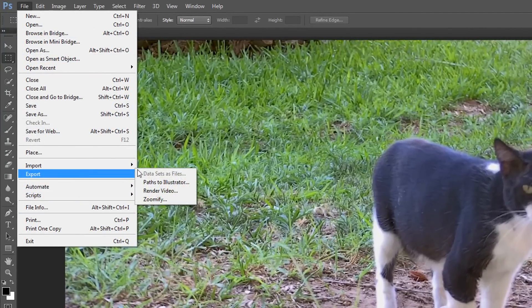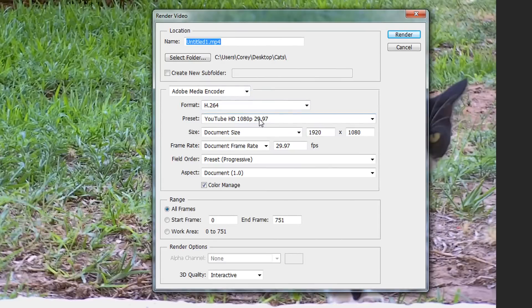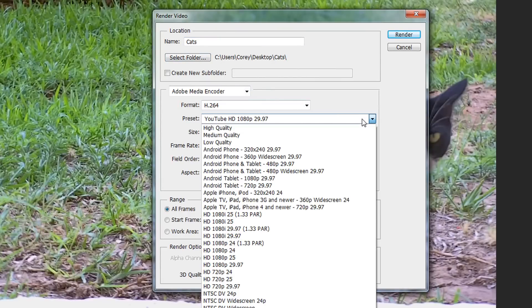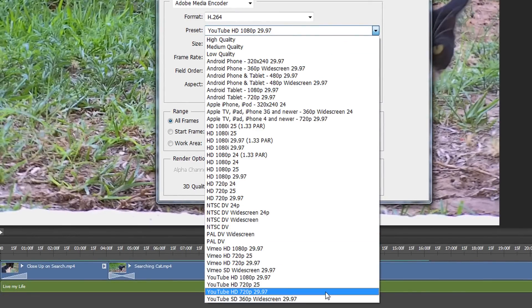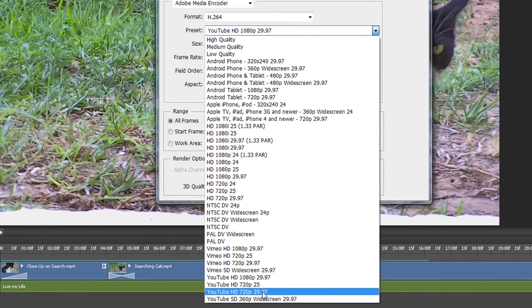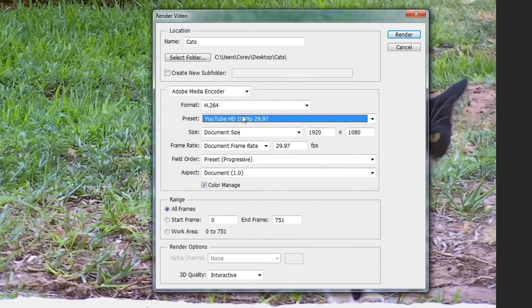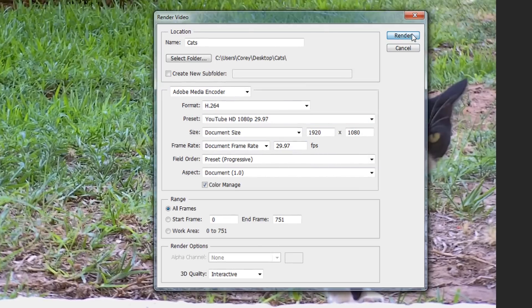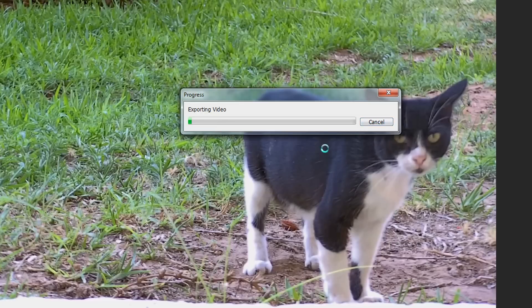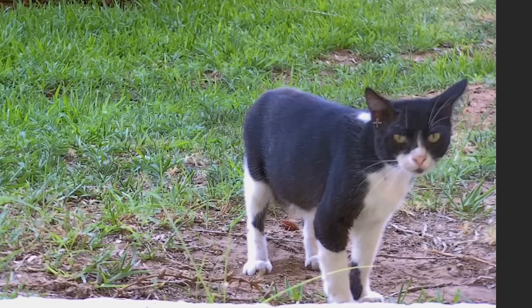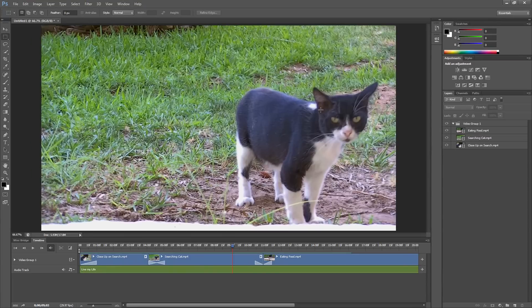Here we can name our project. I'm just going to call this one cats. Then you can select where you want it to render. After we've chosen our format, we can choose a wide range of different presets. Say I want to add this video to YouTube, which I do because it's a cat video. I can choose the YouTube preset, and then all the details will be filled in automatically. Once you're done, you can just click render and Photoshop will render out your video. I'm just going to cancel the render for the sake of this tutorial's length, but there's one last thing that I want to talk you through.